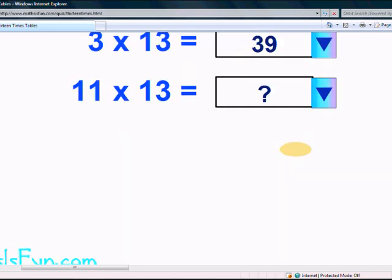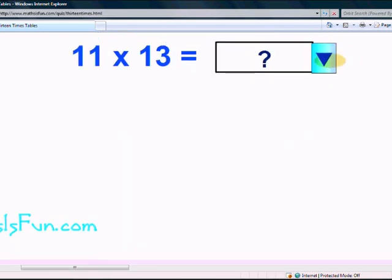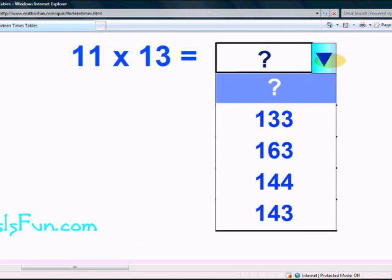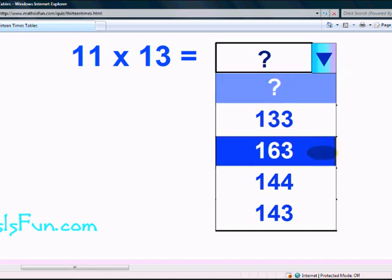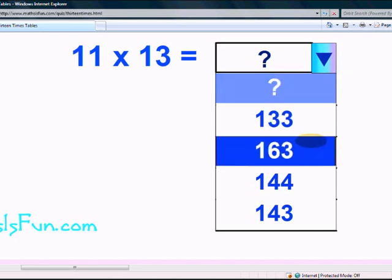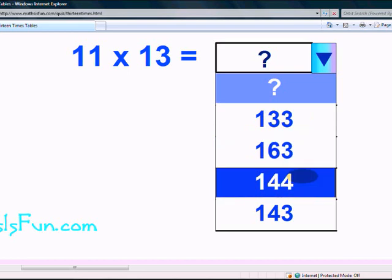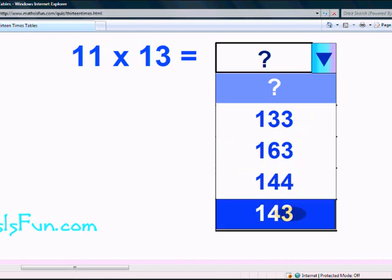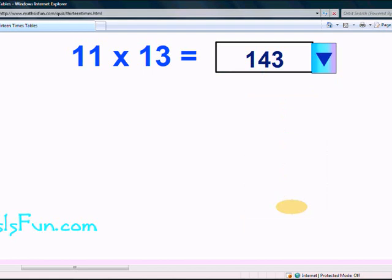What is 11 times 13? Is it 133, 163, 144, or 143? Yeah, it is 143. You did a great job. Congratulations! Bye-bye.